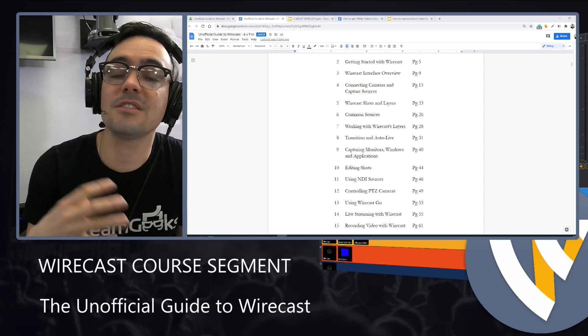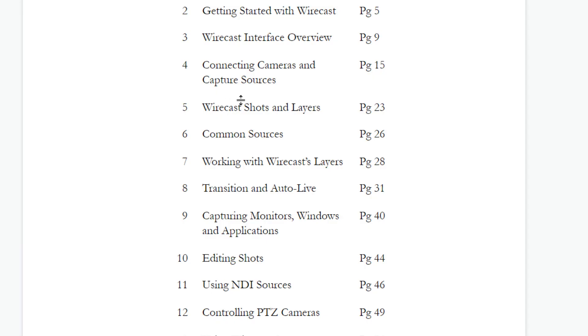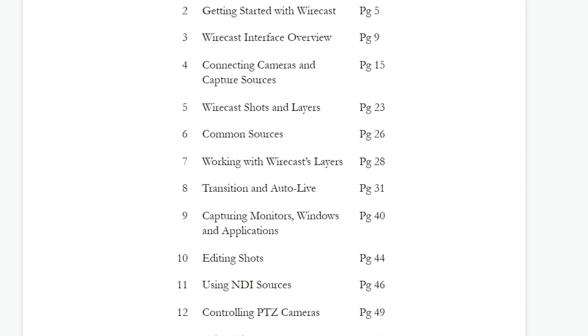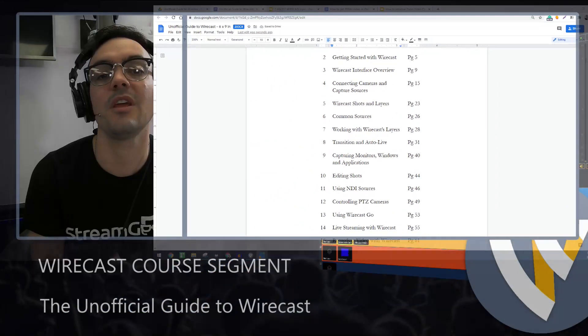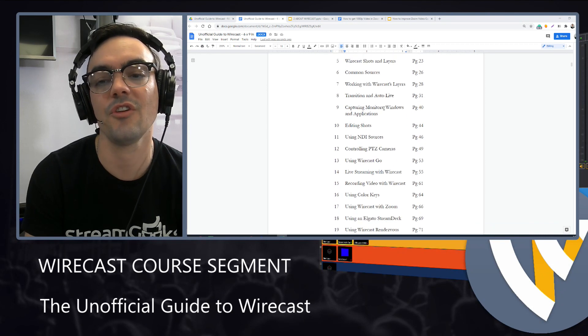From there, we'll look at some common sources. Some of the common sources are image files, videos, webcams, IP streams, NDI video. We're going to familiarize you with the different types of sources that you're going to come in contact with as you are building your Wirecast productions.